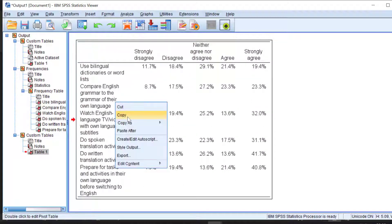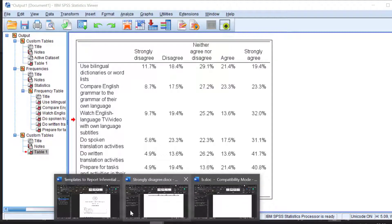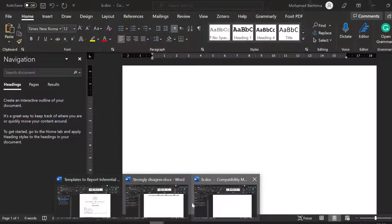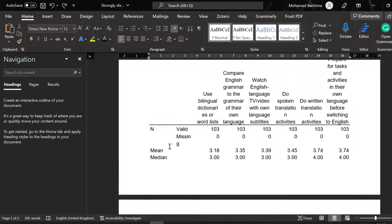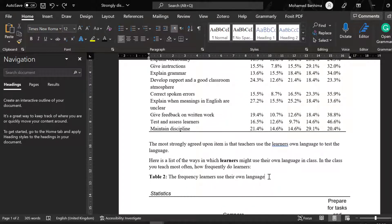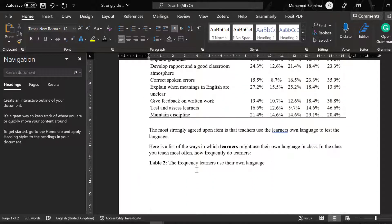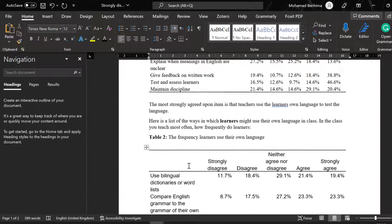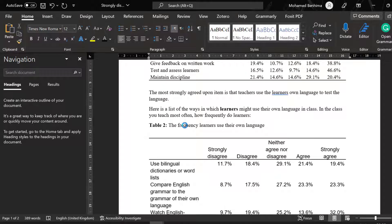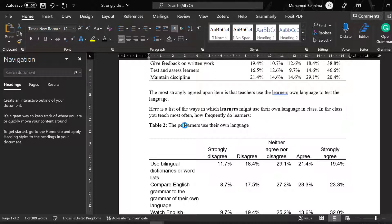Wait for the output, here it is. I'm just going to copy this table and paste it like this one. Here the frequency learners use their own language with specific tasks. As you can see here, we can change this into the percentage of the frequency learners use their own language.